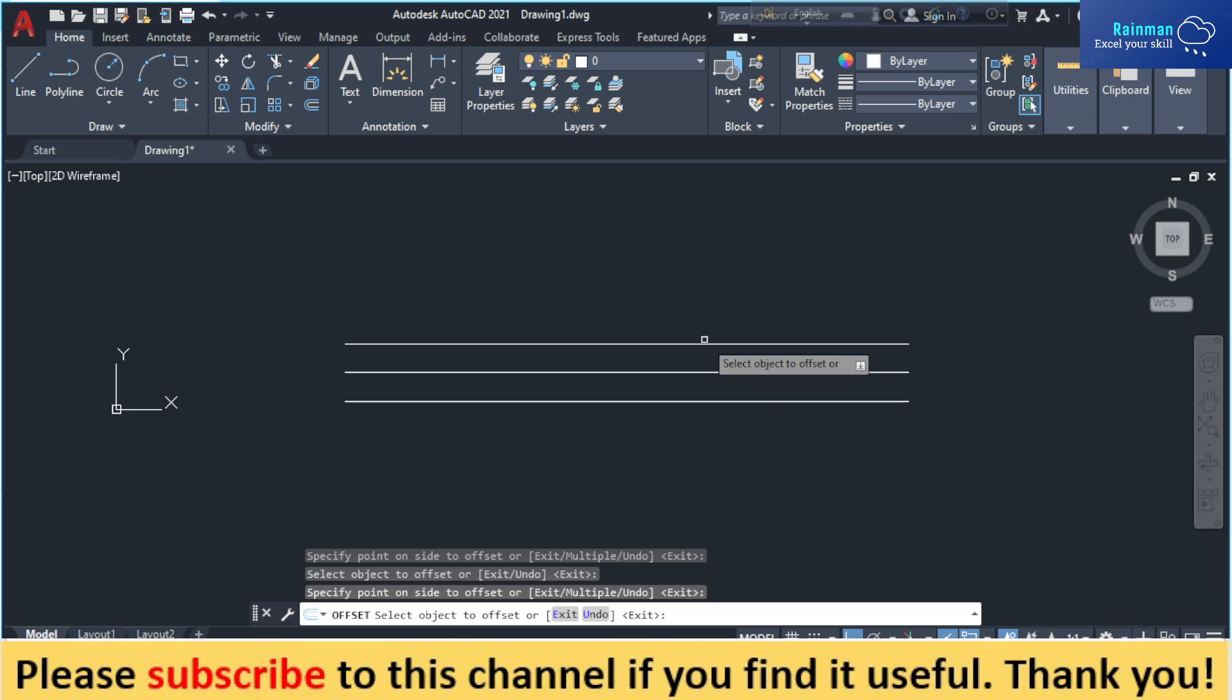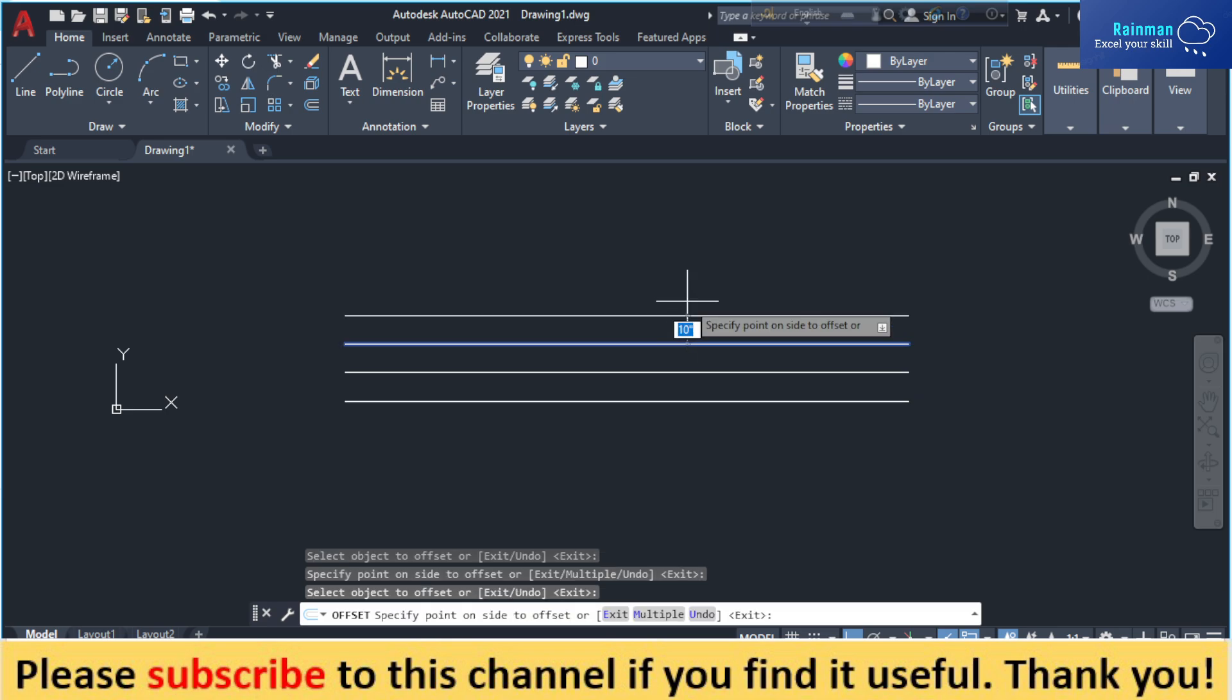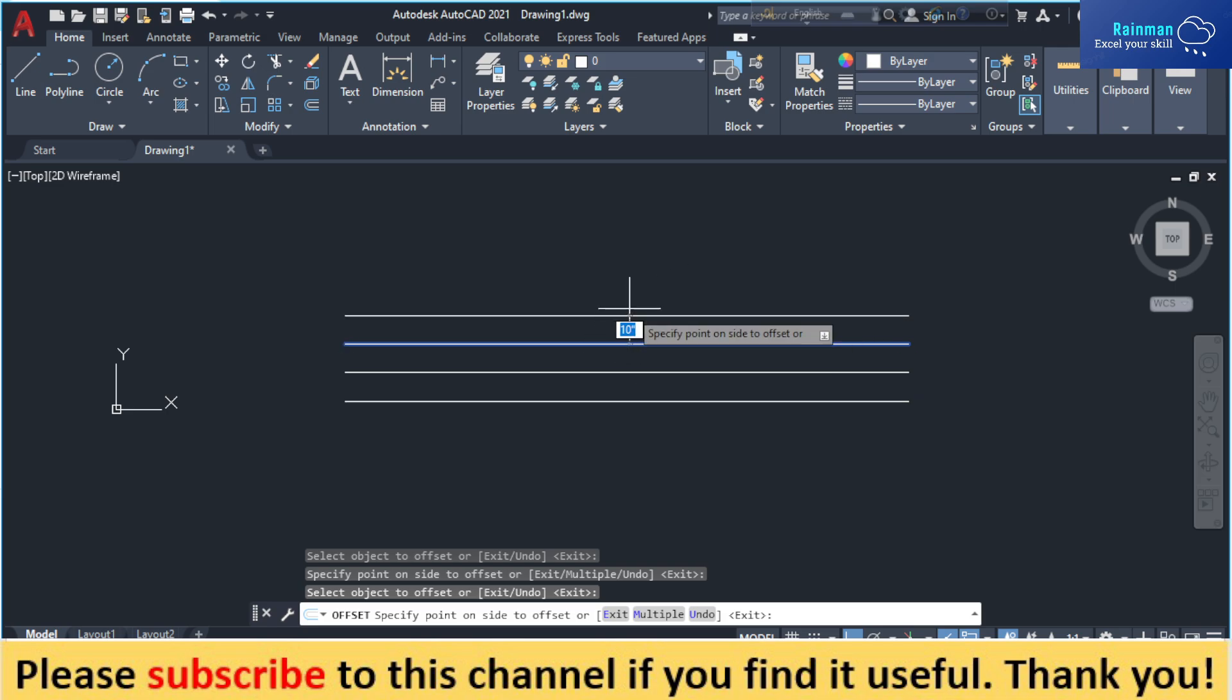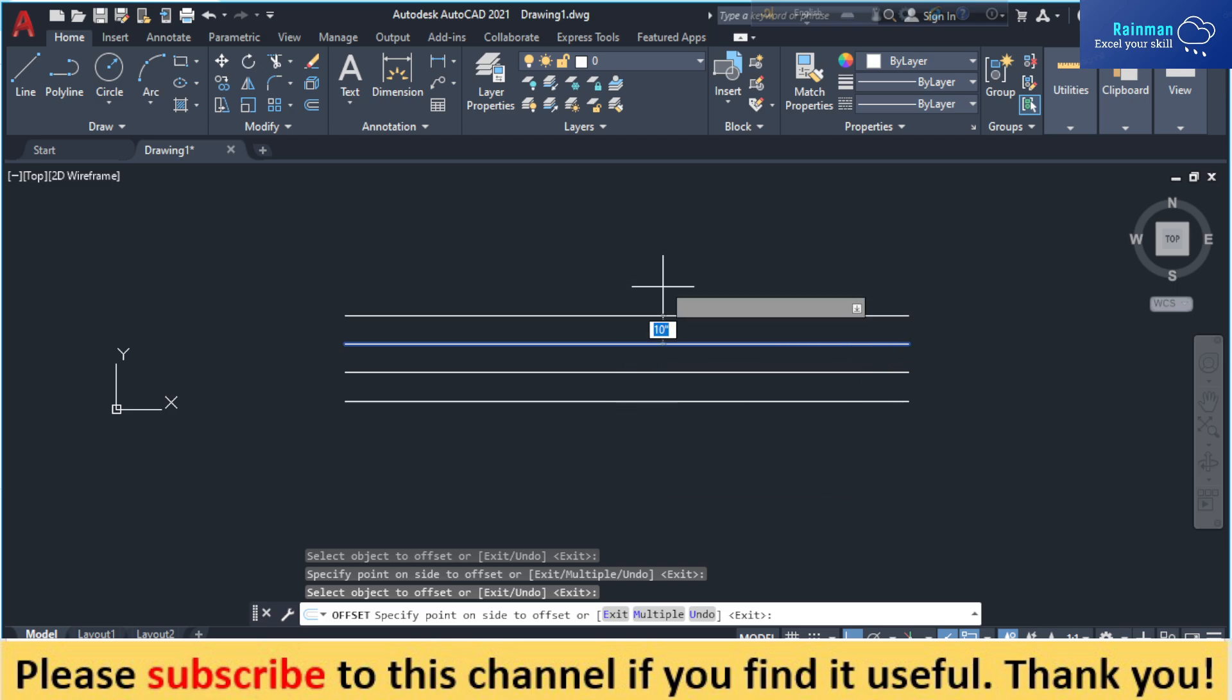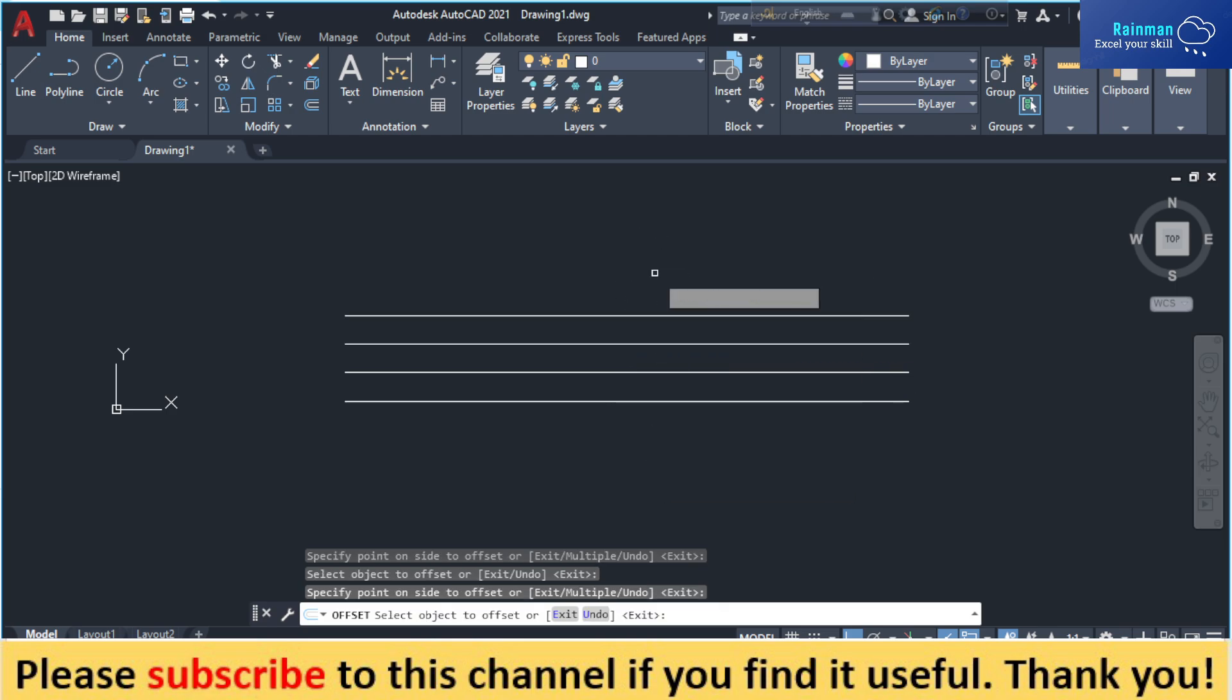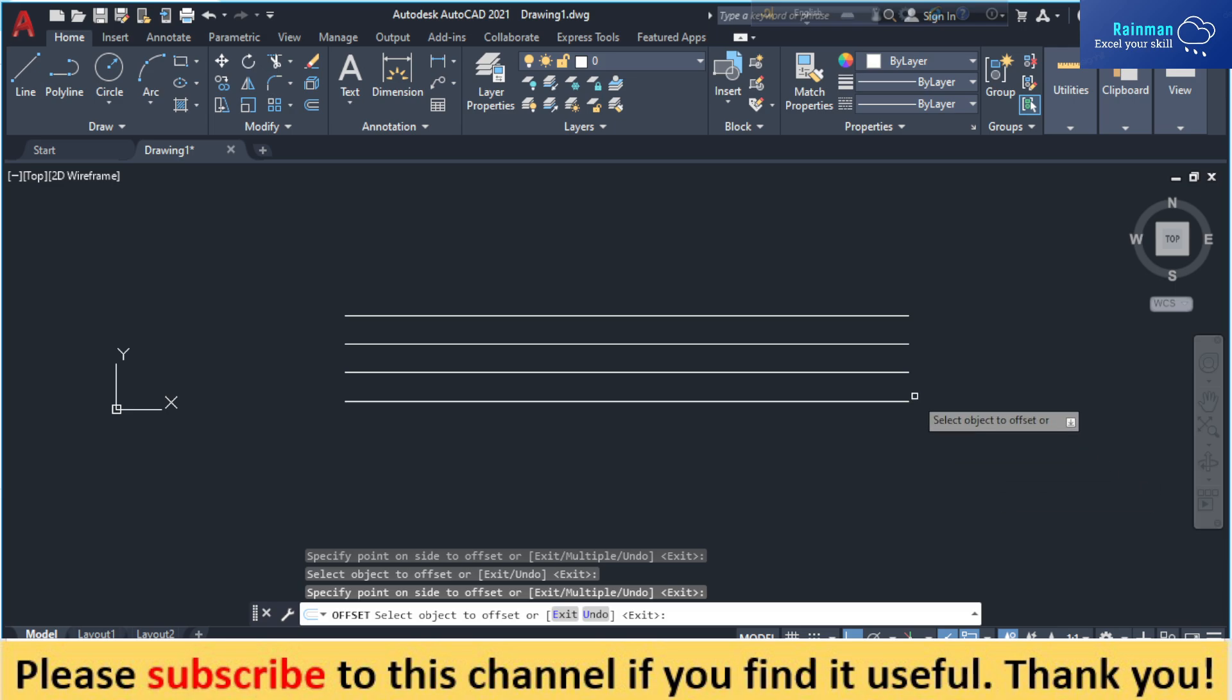If you want to draw an offset line just above this line, just move your cursor like this. That's how you can offset from a line. Thank you, thanks for watching.